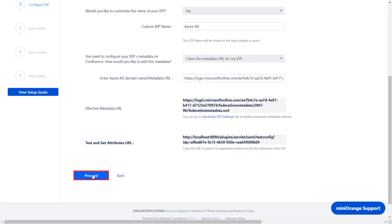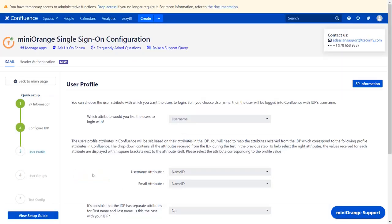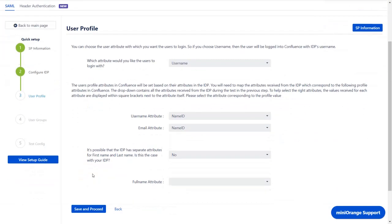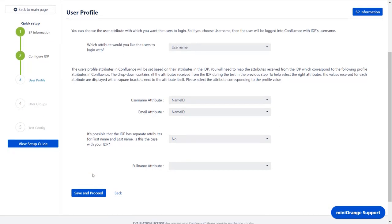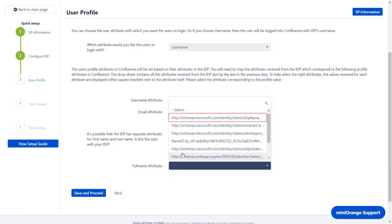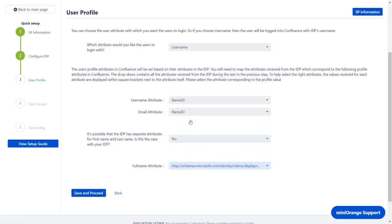Go back to the plugin and click on Proceed. In the User Profile section, you can map the user profile attributes. For the full name attribute, select Display name from the drop-down. Click on Save and Proceed.